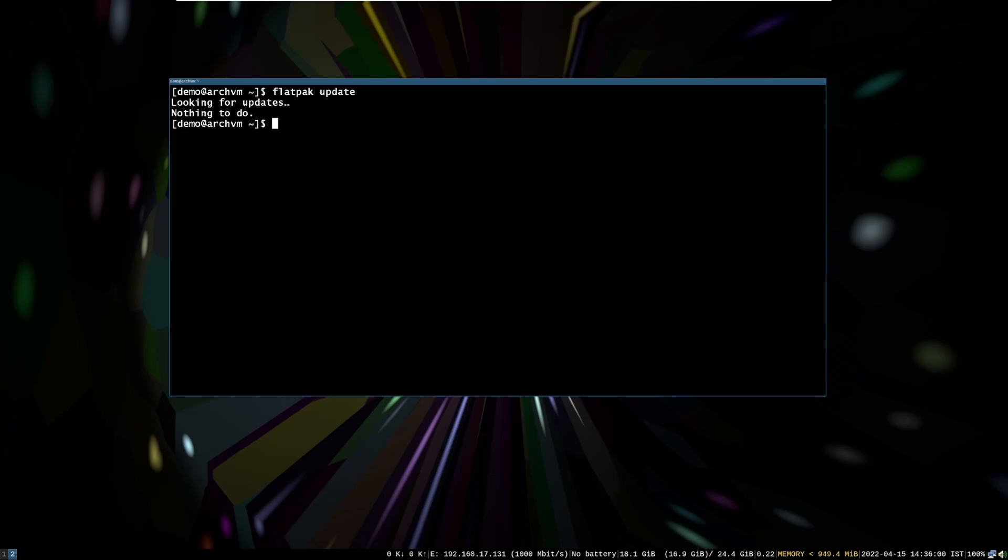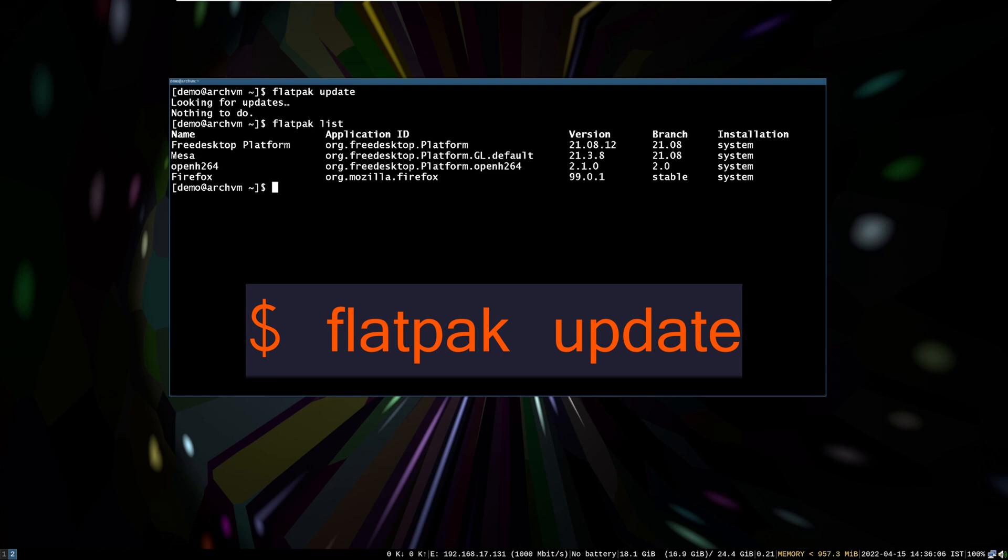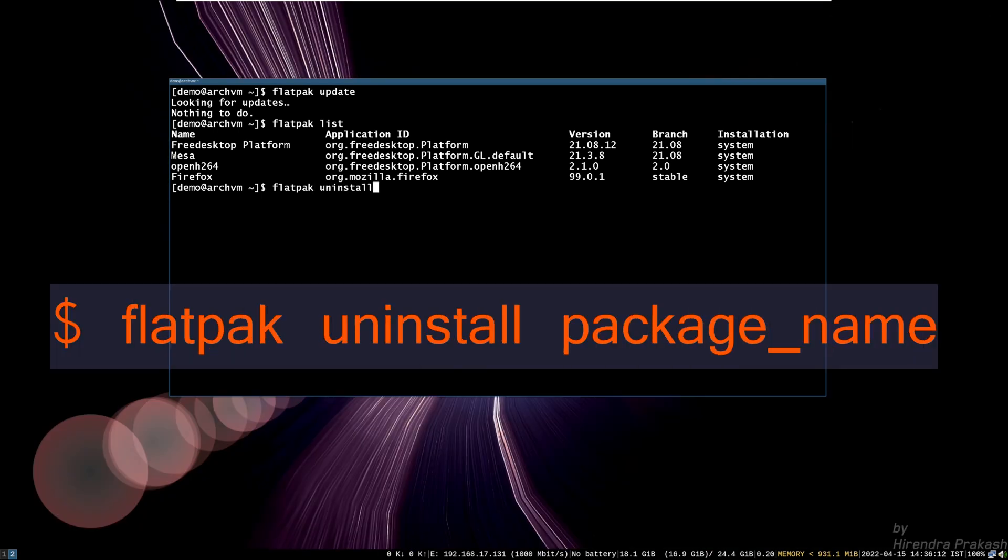To update flatpaks, run this command. Now if you want to uninstall a package like Firefox, run this command.